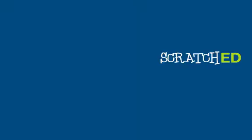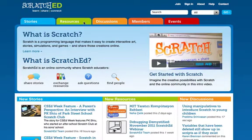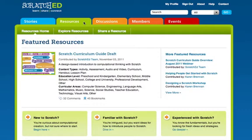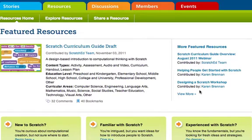One of the main features of the new site is the redesign of the resources section. When you go to the resources page, one of the first things that you'll notice is the featured resource at the top. You can also see previously featured resources on the right-hand side.